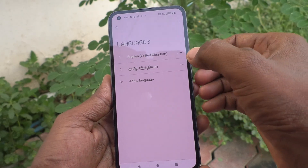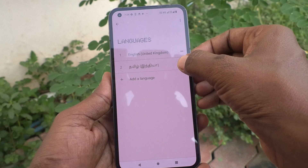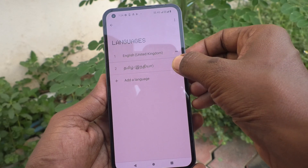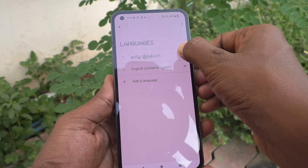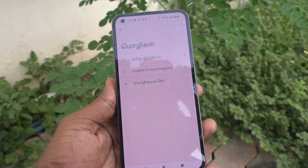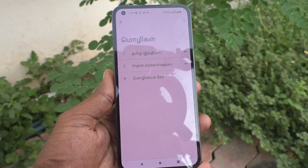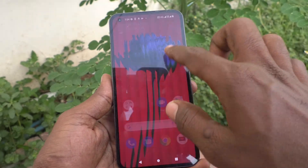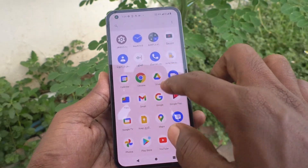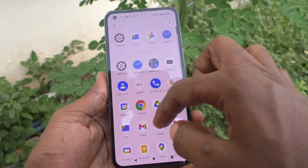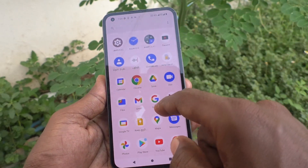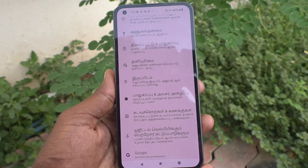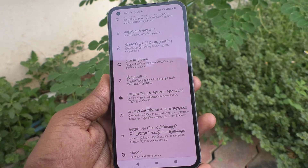If you want to activate Tamil, tap and long press on it, then move it to the top position and it will be applied. Now see the changes from the home page.